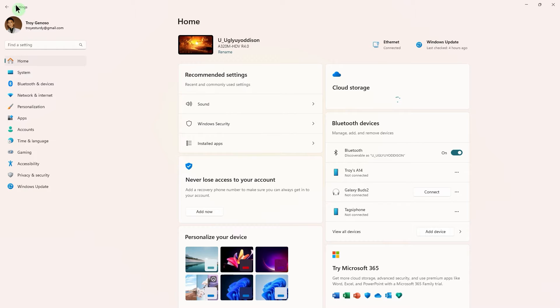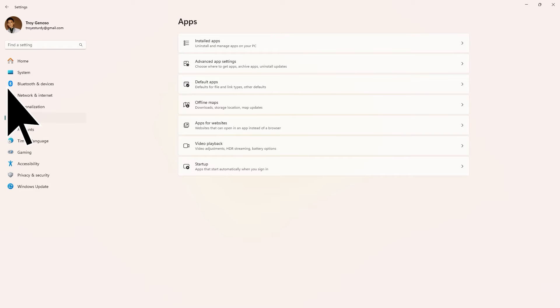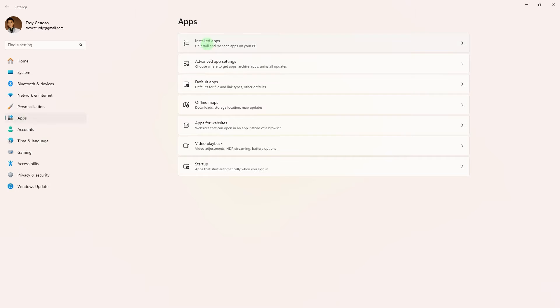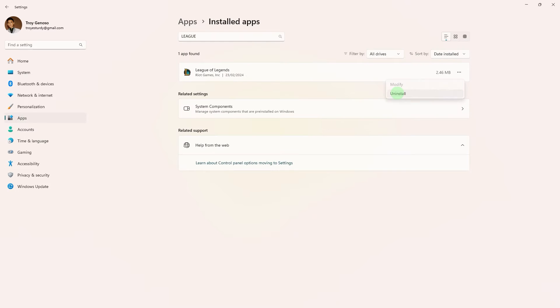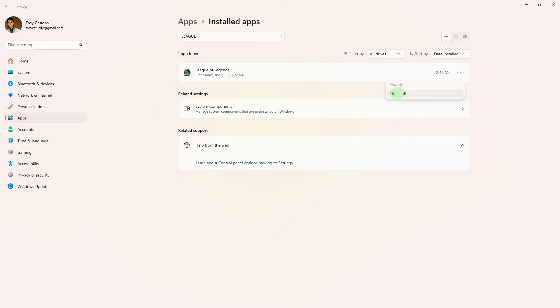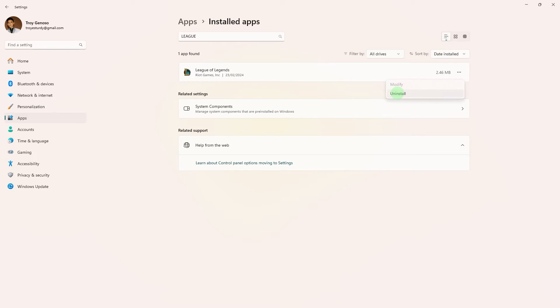Open Windows settings, then click on apps. Navigate to installed apps and locate League of Legends using the search bar. Click on the three dots next to League of Legends and choose to uninstall.